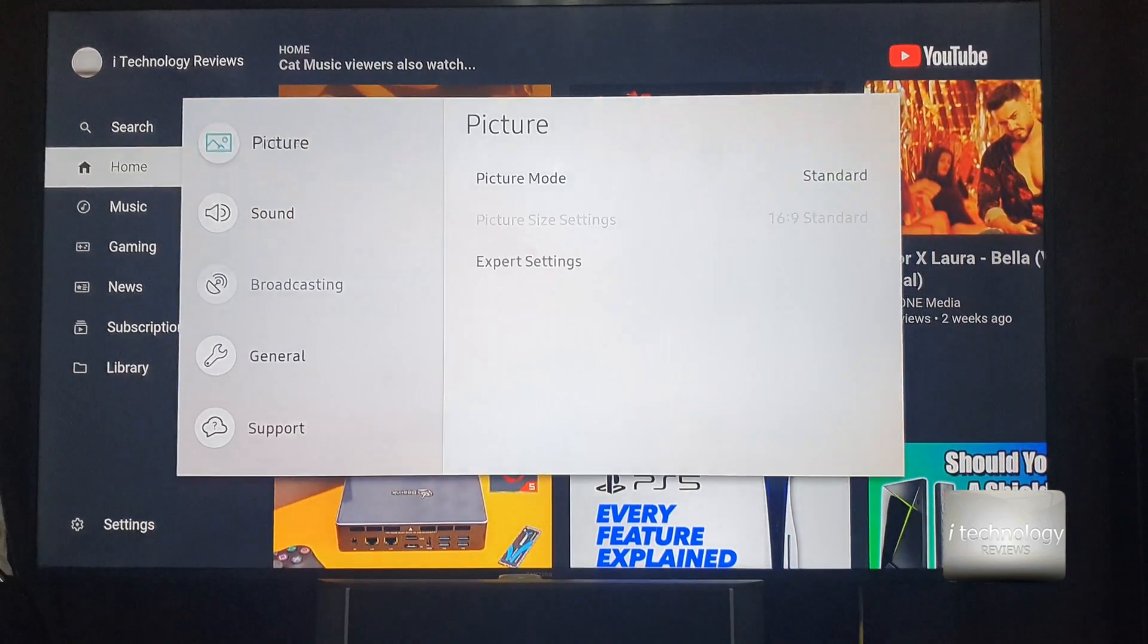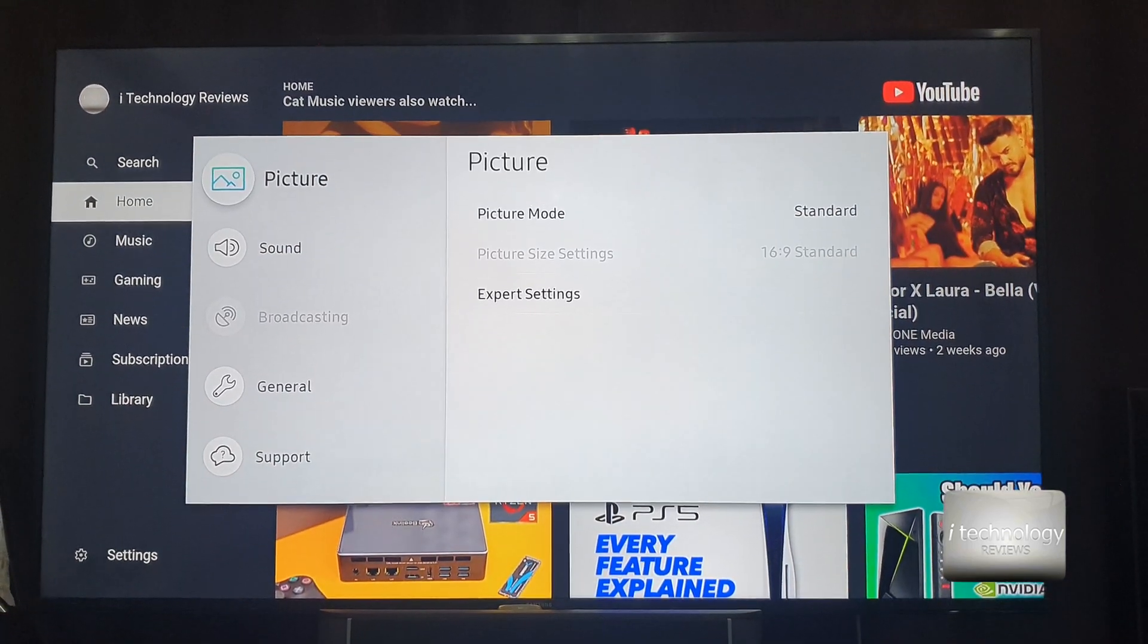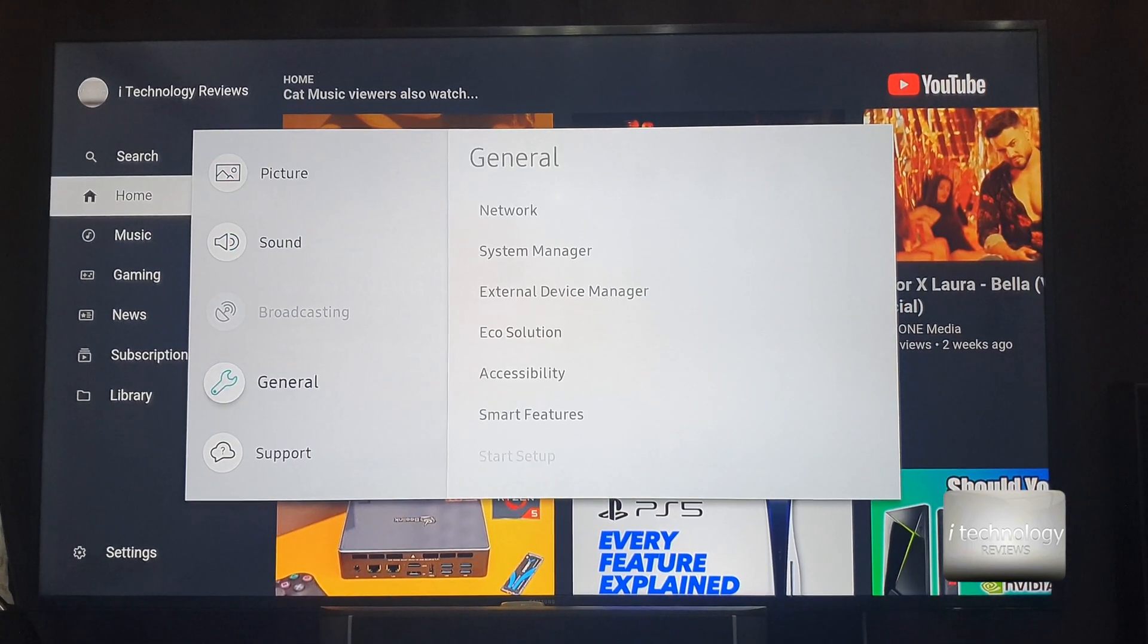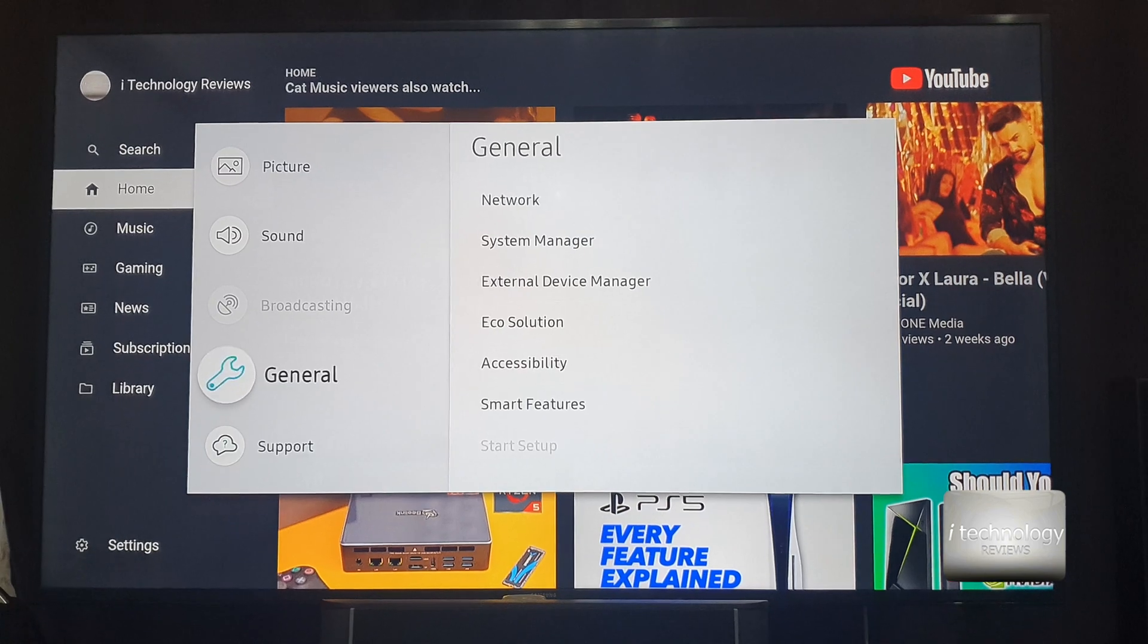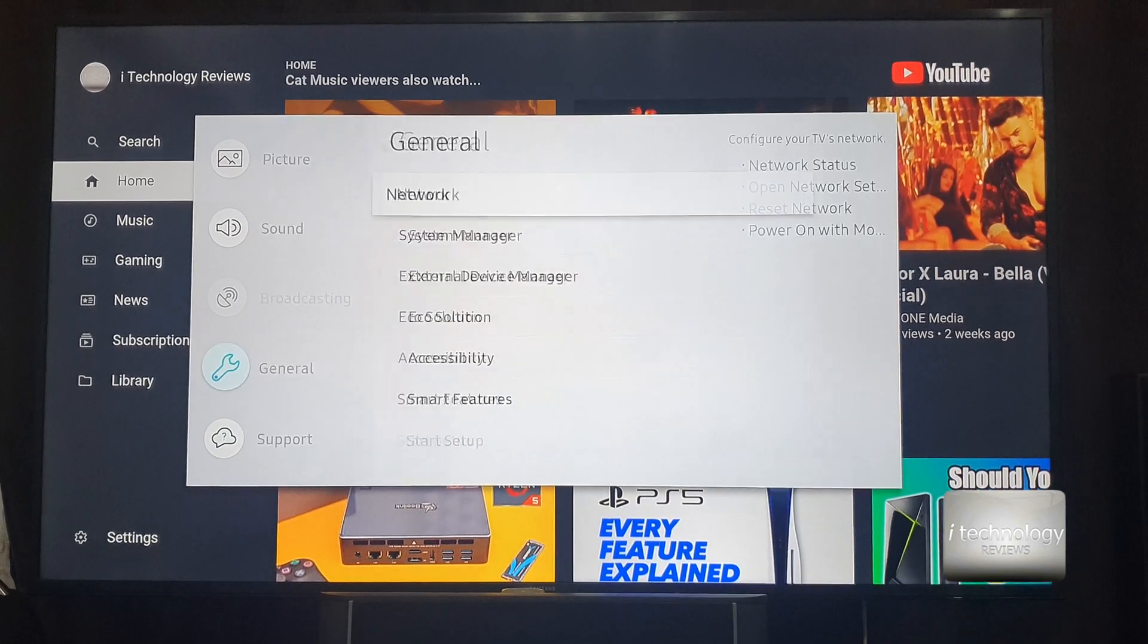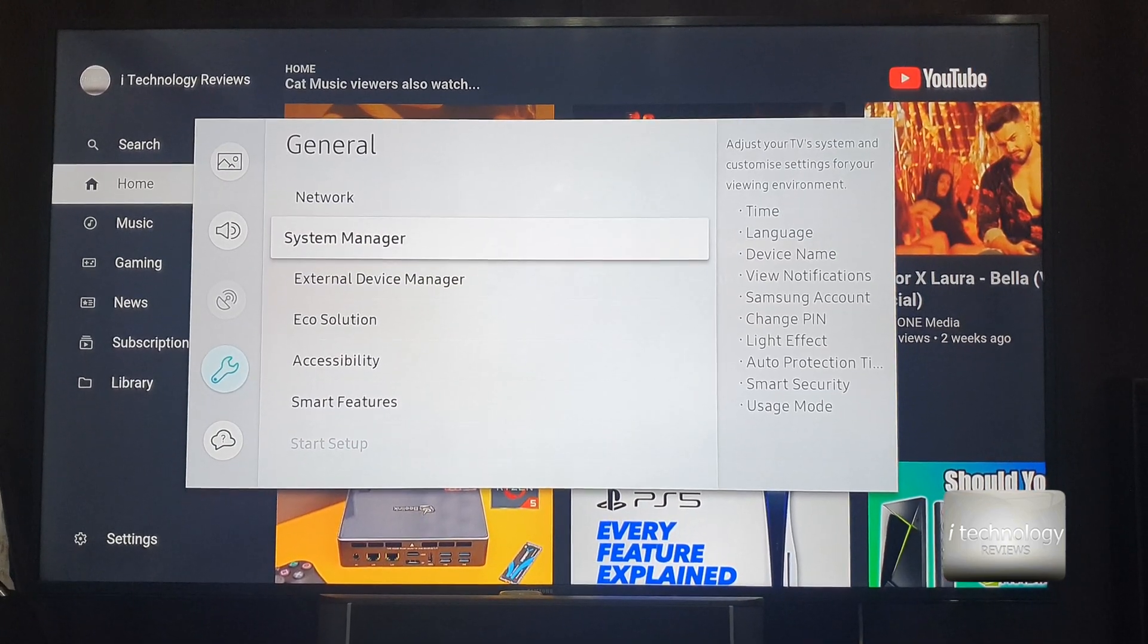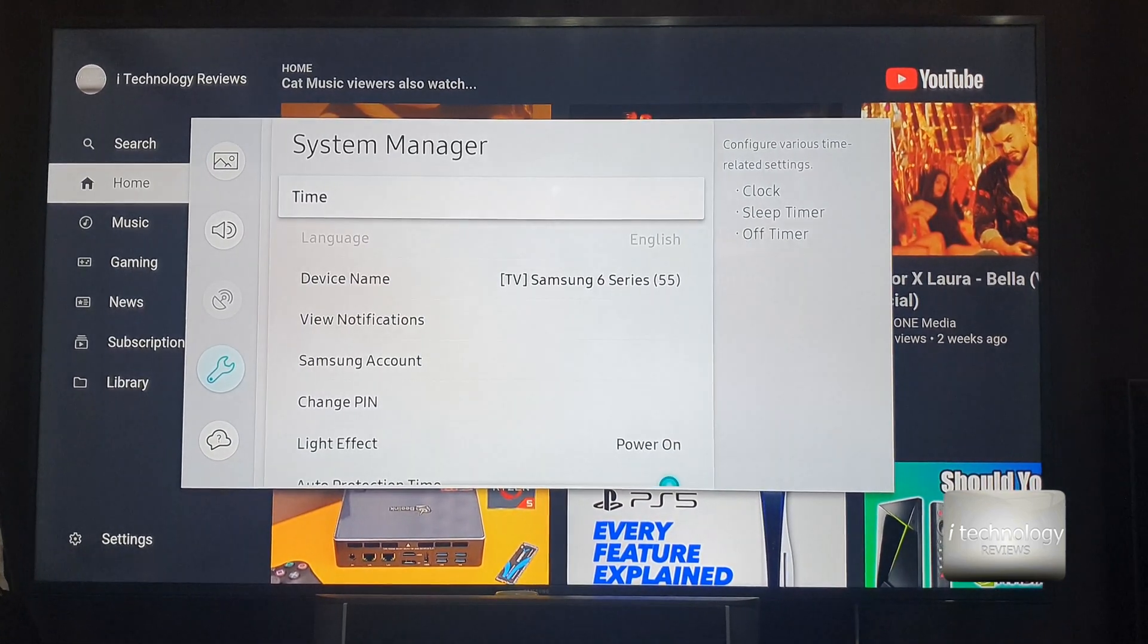So now, let's say we want to change the PIN. How can we do it? Go in general into the menu, go into the general and the system manager.